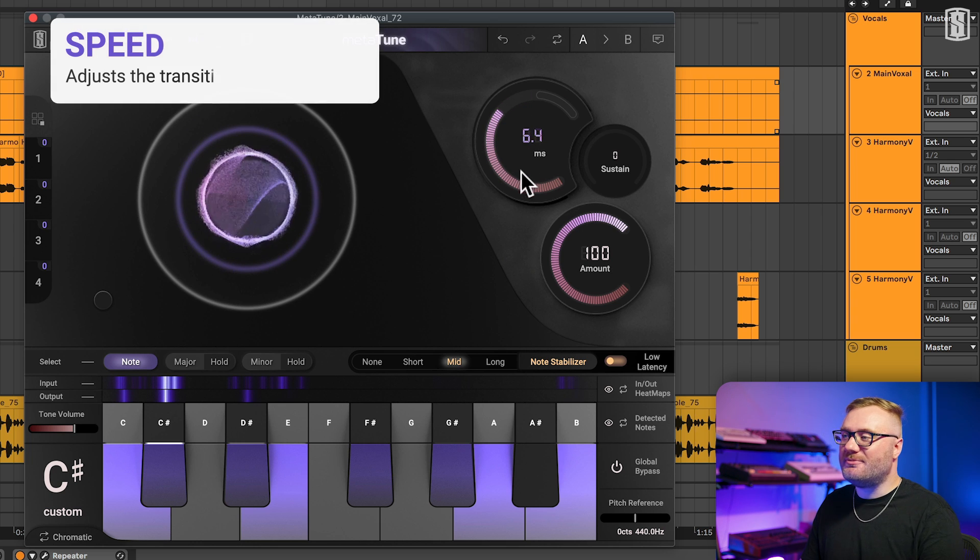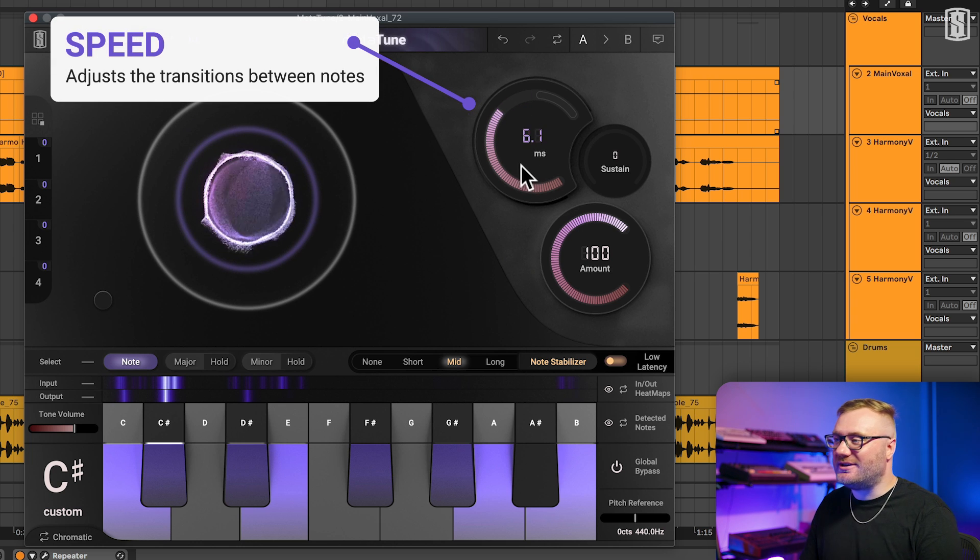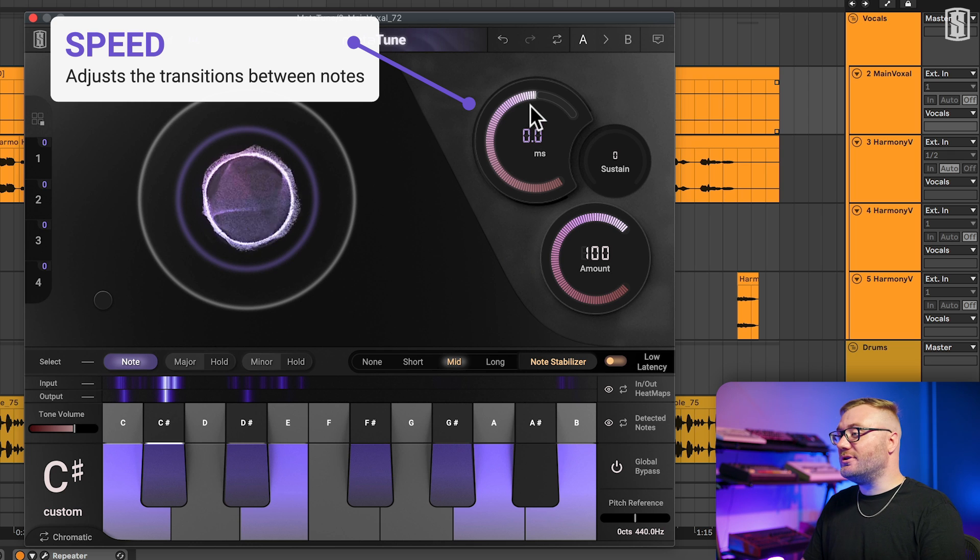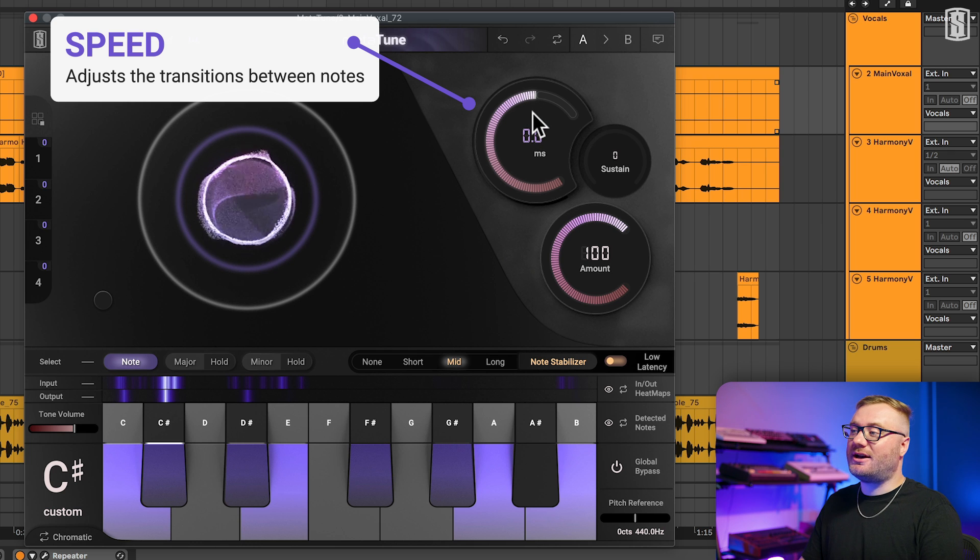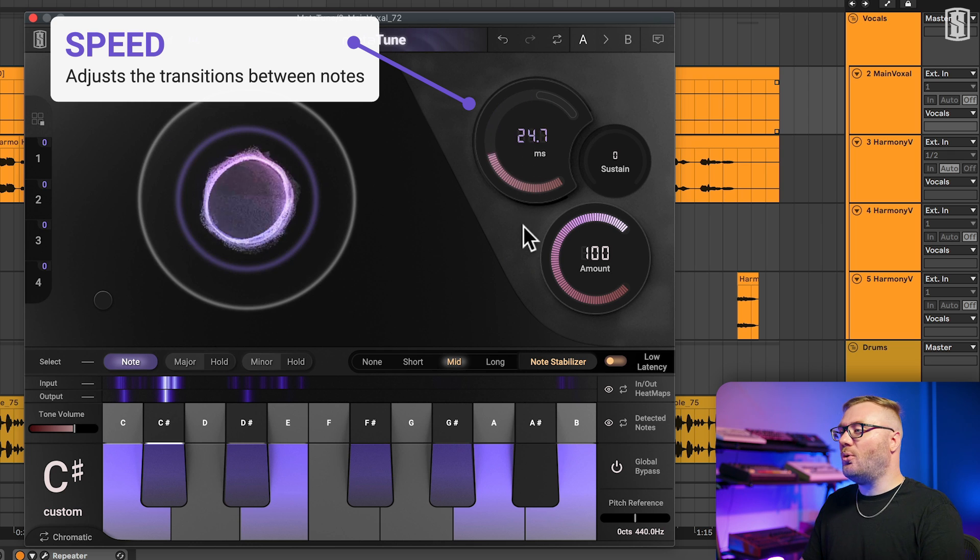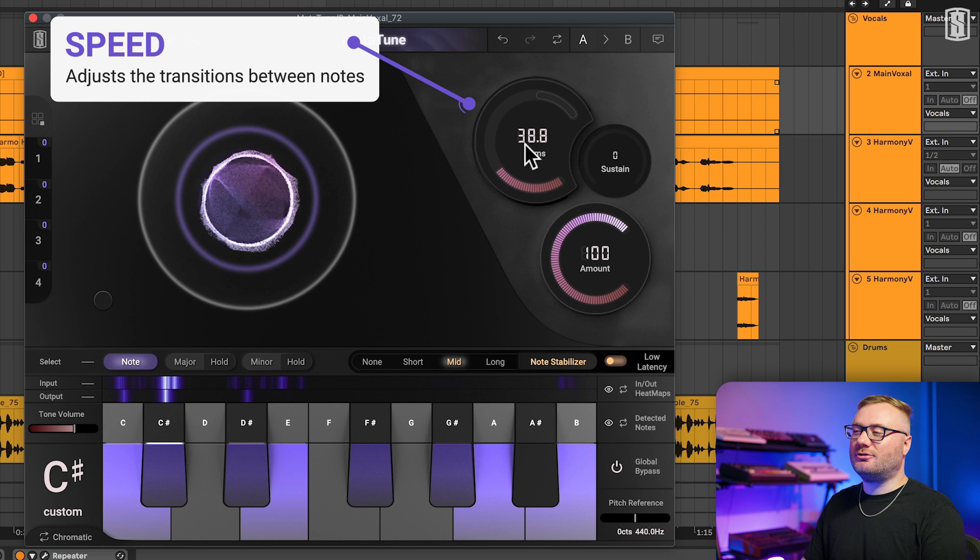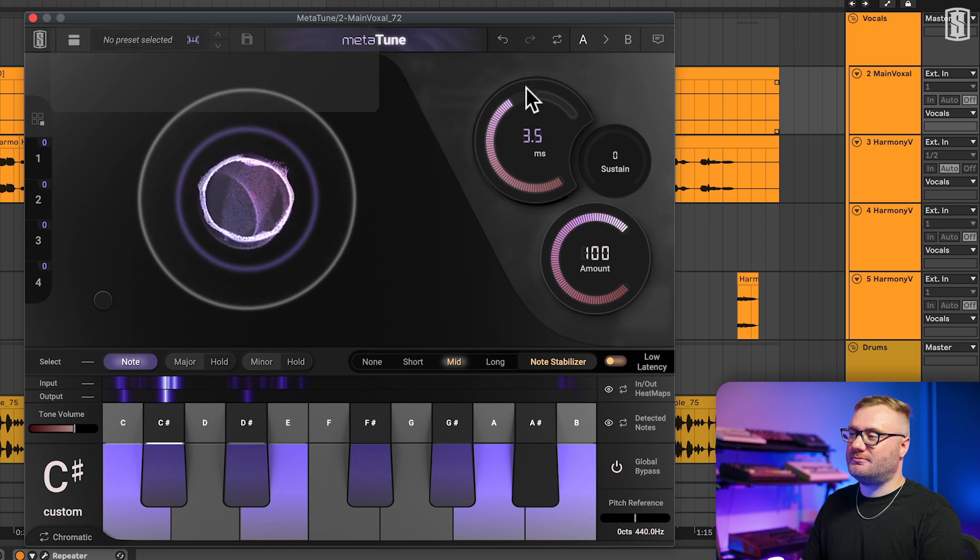Speed is the main control that adjusts the transitions between notes, giving you either that classic robotic tuning effect as you push it towards zero, or as you pull it down, giving you a slower, more natural pitch correction.